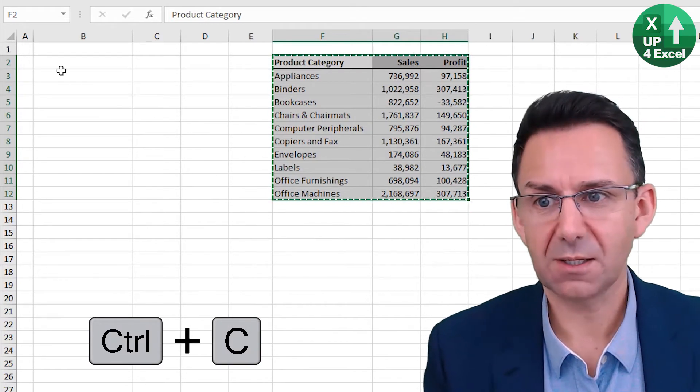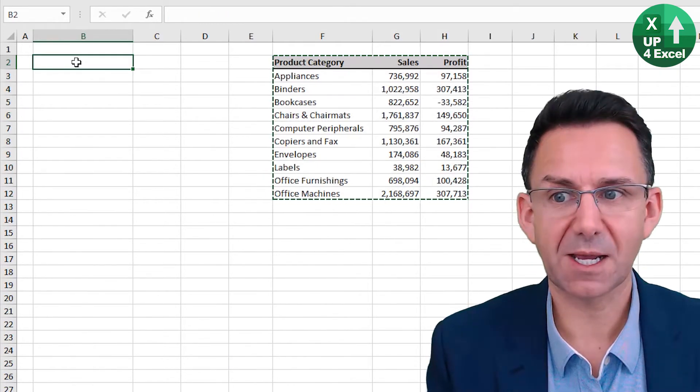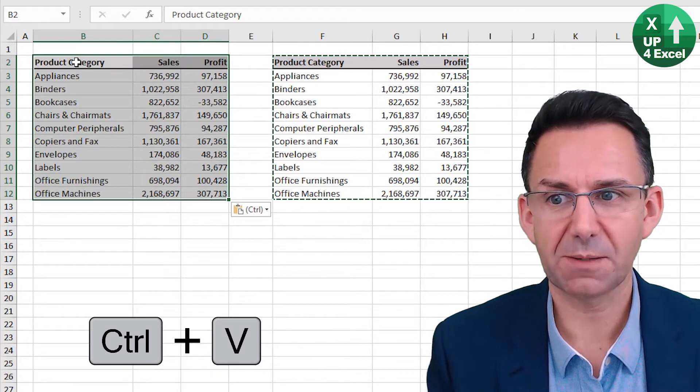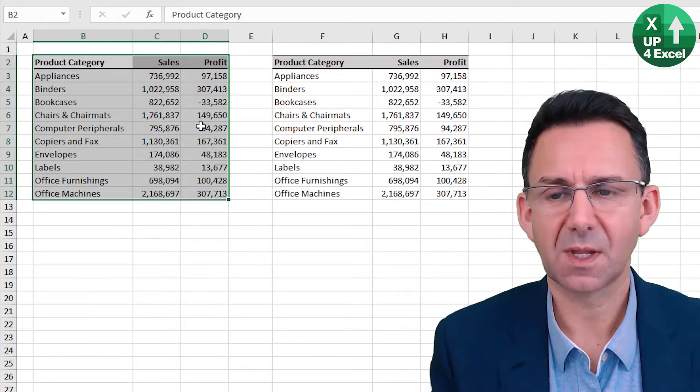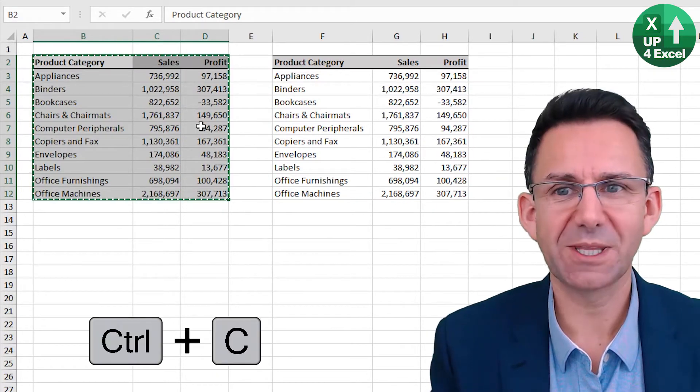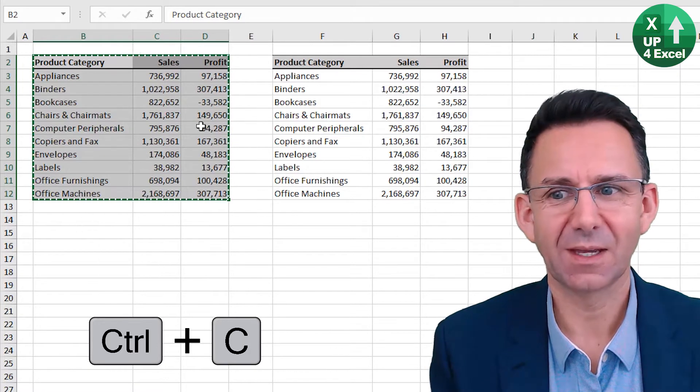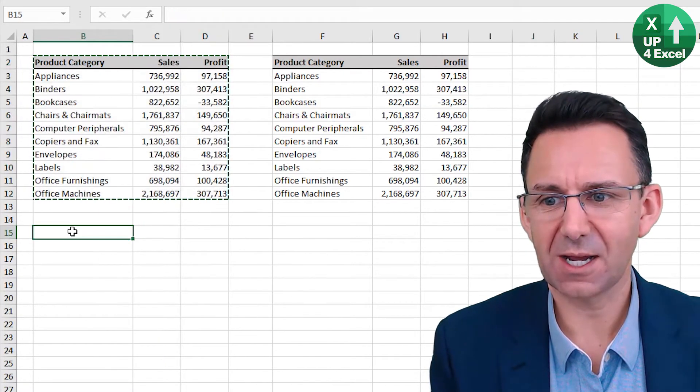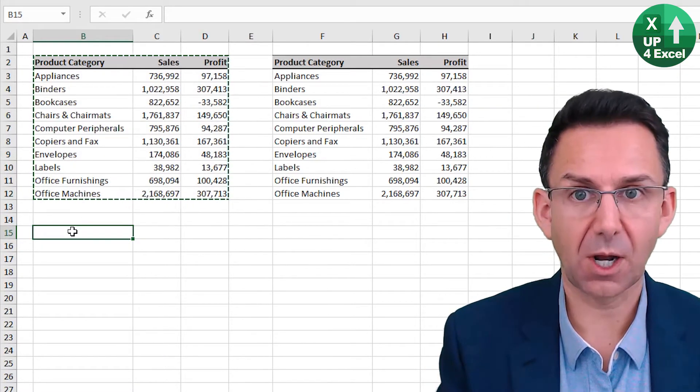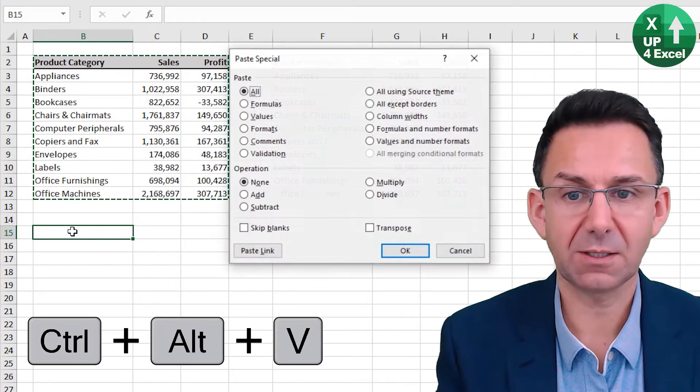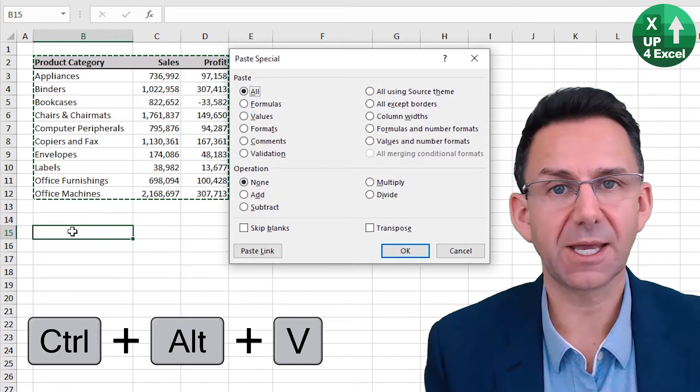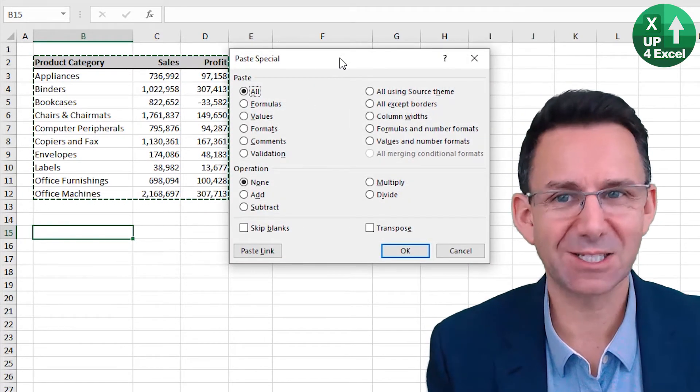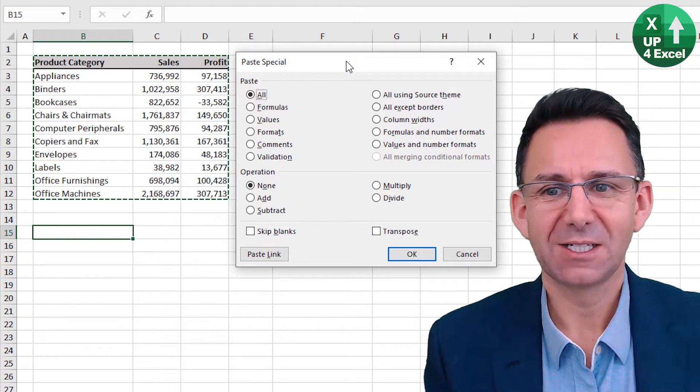I can then copy that again and move down here. This time if I do Alt+Ctrl+V, I get the Paste Special box come up. Now any letter that is underlined on this you can select by just pressing that letter.